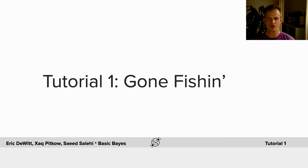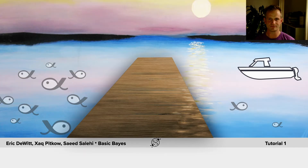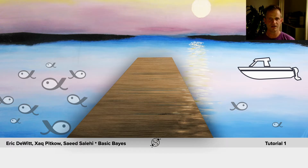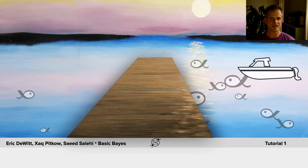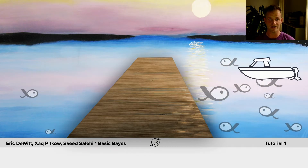Tutorial 1 is going to use Gone Fishing as an example. There's a lake with a dock, and every day the fish are either on the left side or the right side. We can't see the fish, so we don't know where they are. Where the fish are is the hidden state of the world, and what we want to do is guess whether they're on the left or the right.